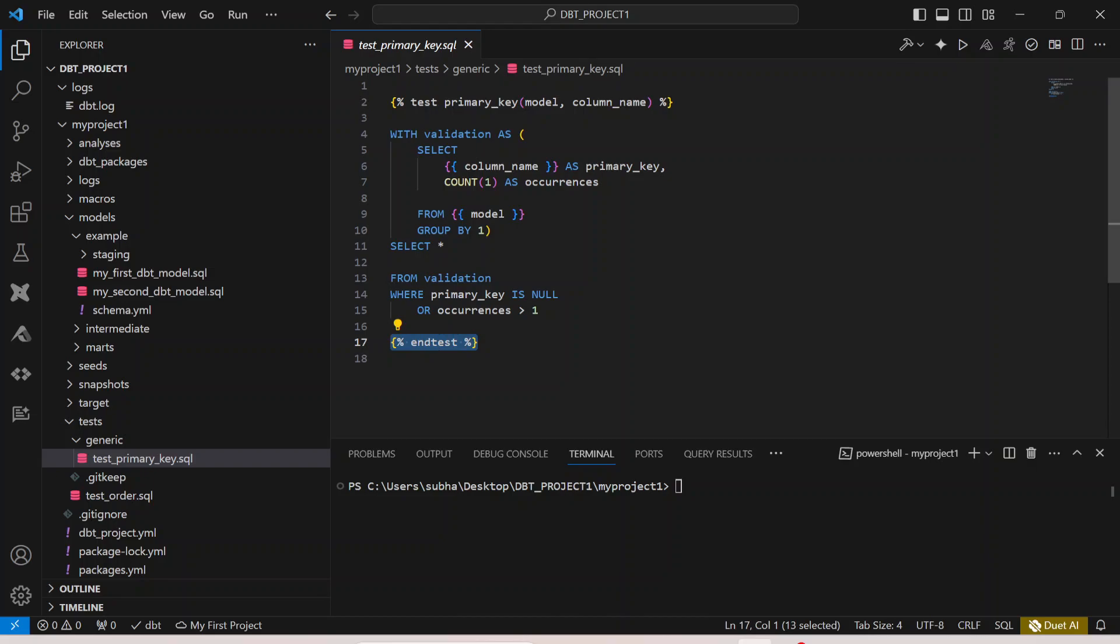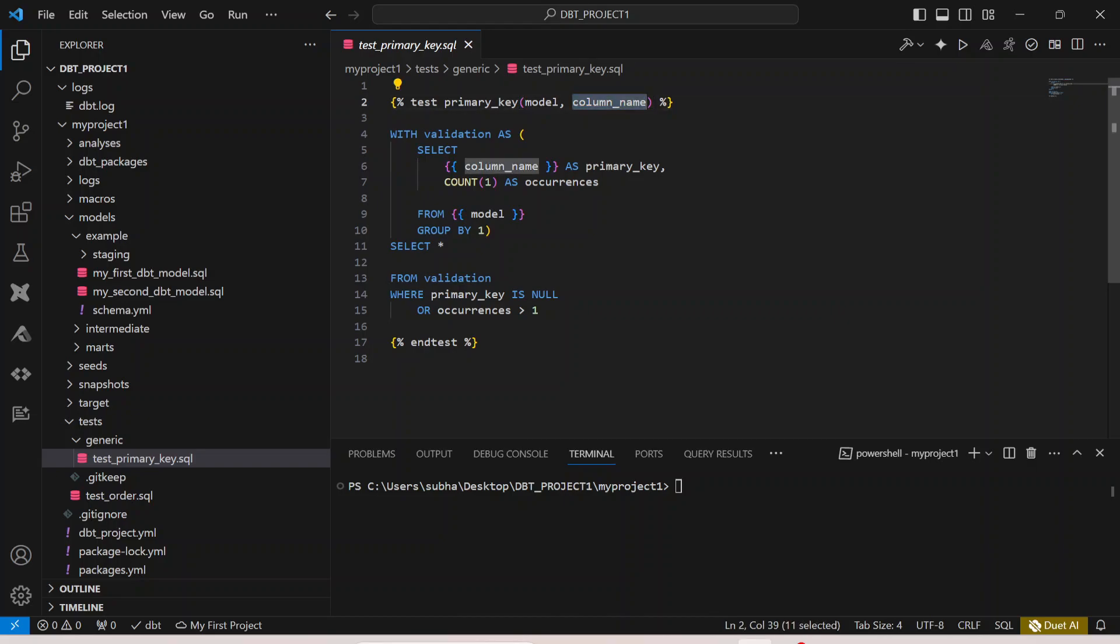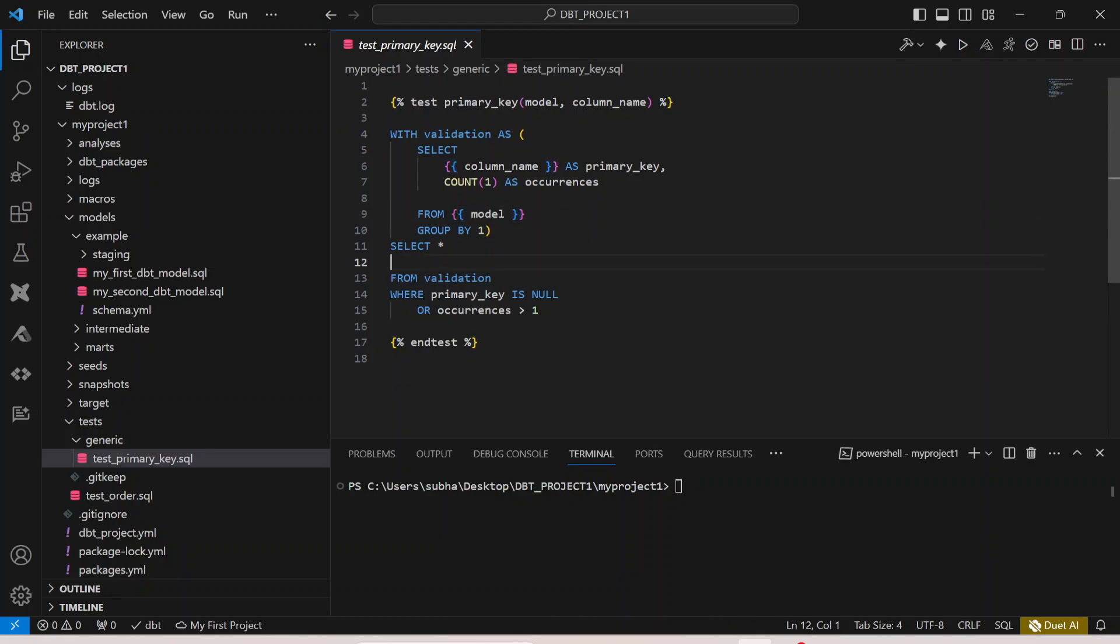Also remember that whenever you have to refer any variable you have to refer it with two curly brackets inside two curly brackets. If you see here column_name is a variable, model is a variable which is passed to this particular test and you are referring it over here using these two curly brackets. This is like one of the basic test cases.